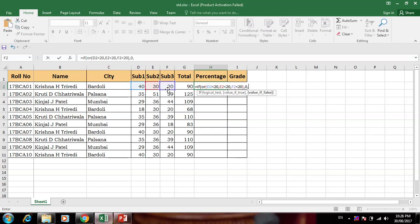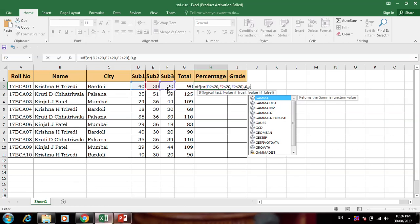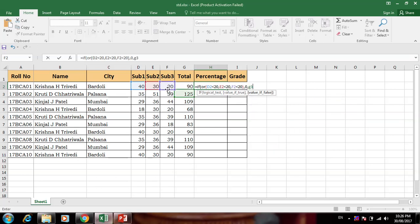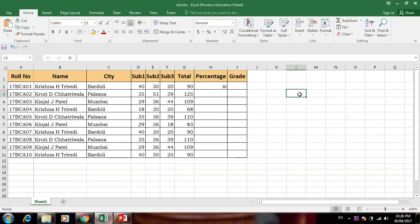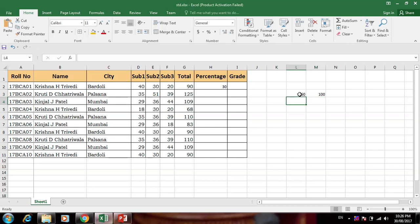If the student has passed, then we calculate: total divided by 3 to get the percentage. But this percentage is not exact — for example, it shows 90 percent but it is not exact.